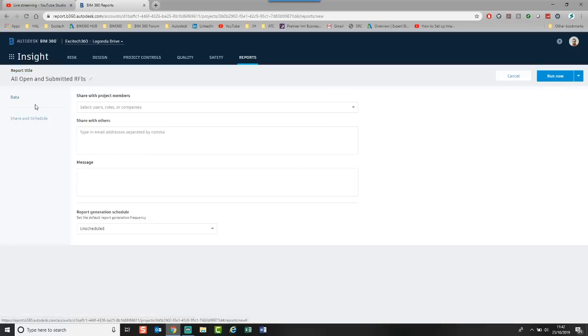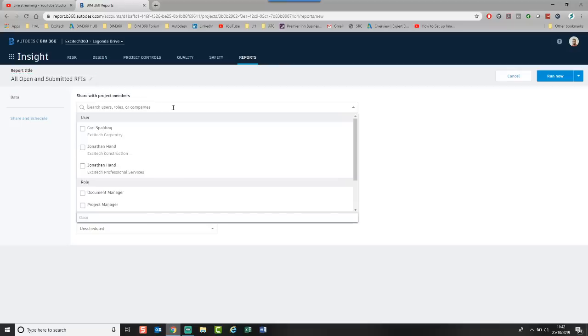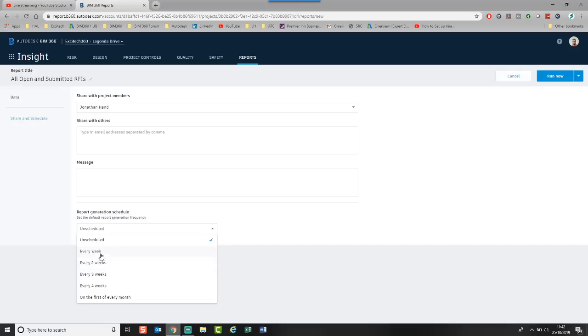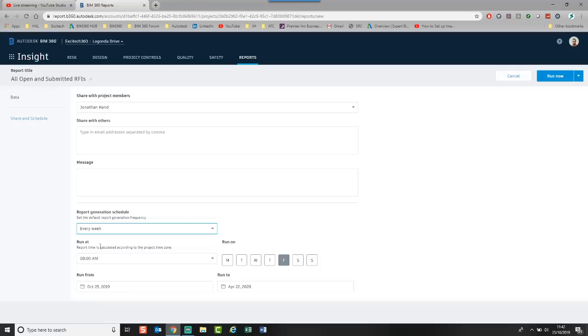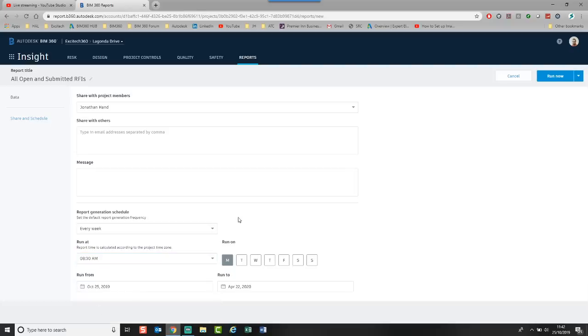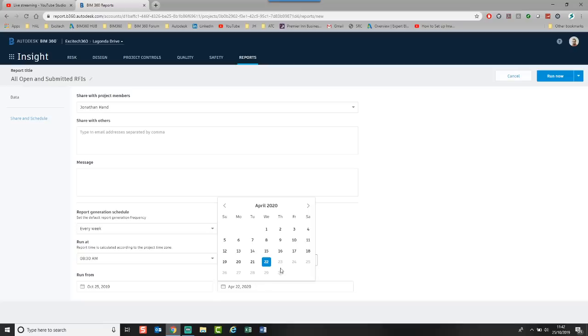What you can also do is you can share and schedule. So I could say let's run. I want to run this to Jonathan. And I want that every week. And I'm going to say I want it every Monday. And we want that at 8:30 a.m. And I want to run it from today. And I want to run it until April 2020. Let's take it to the end of the year.